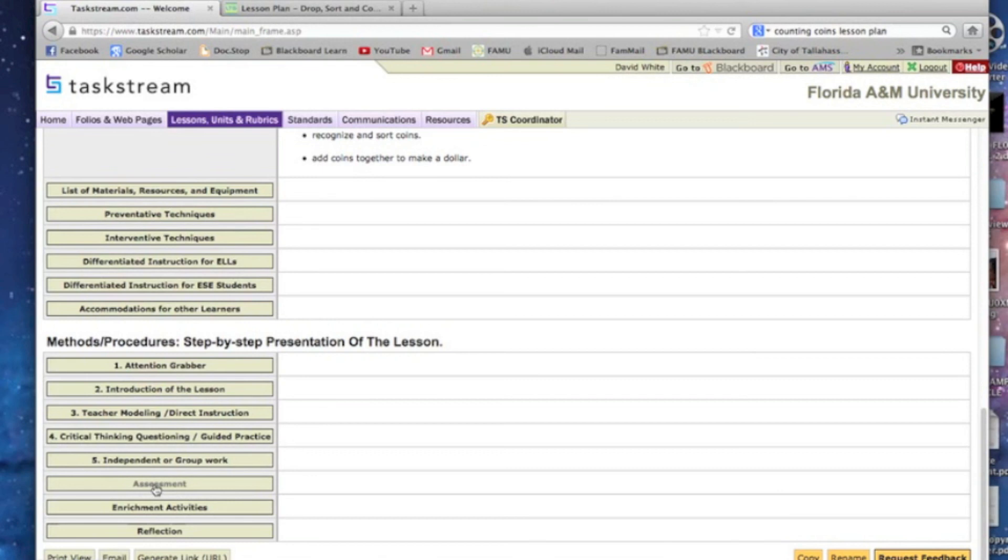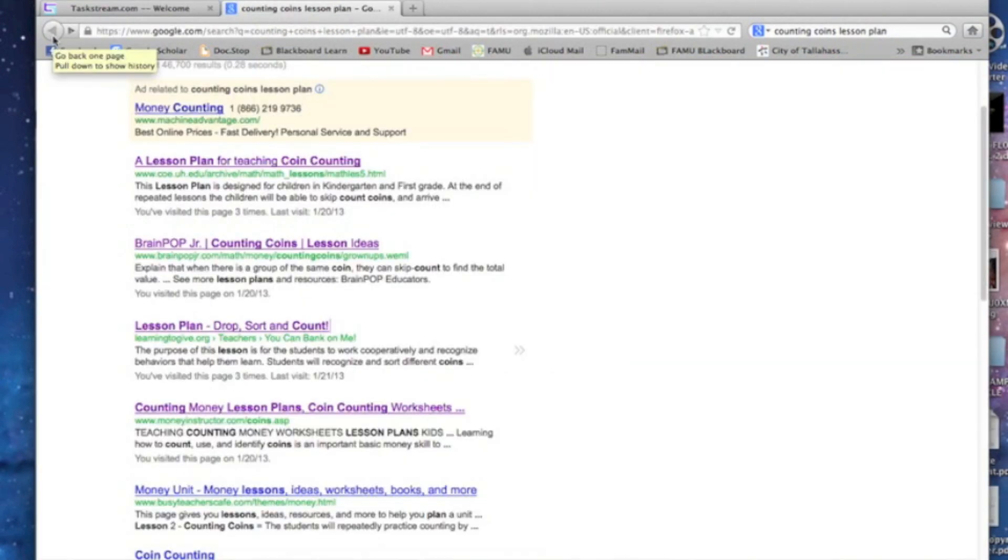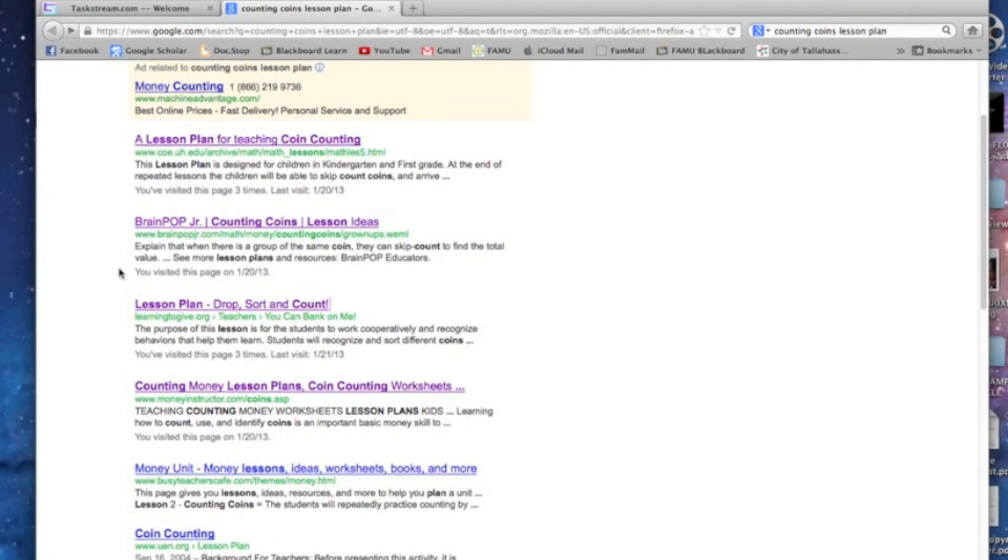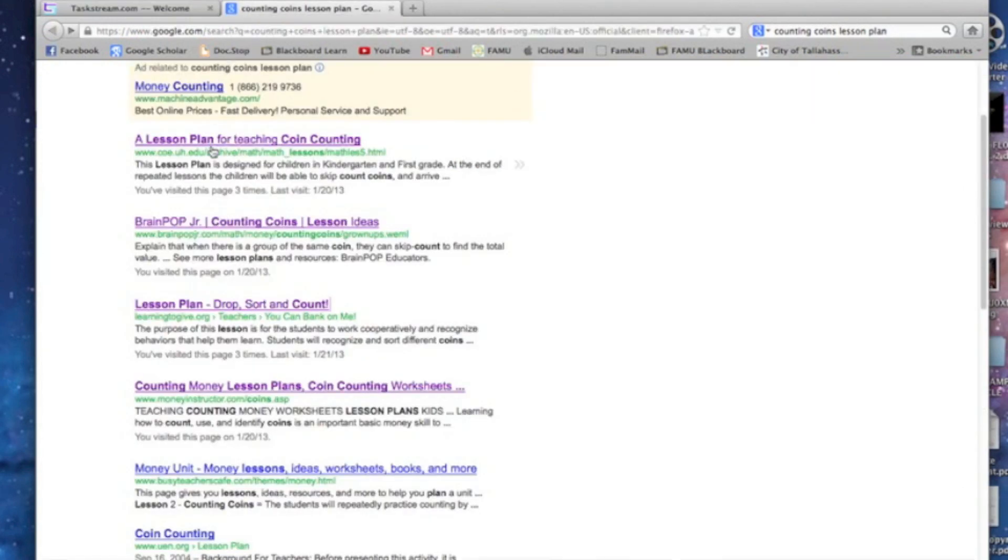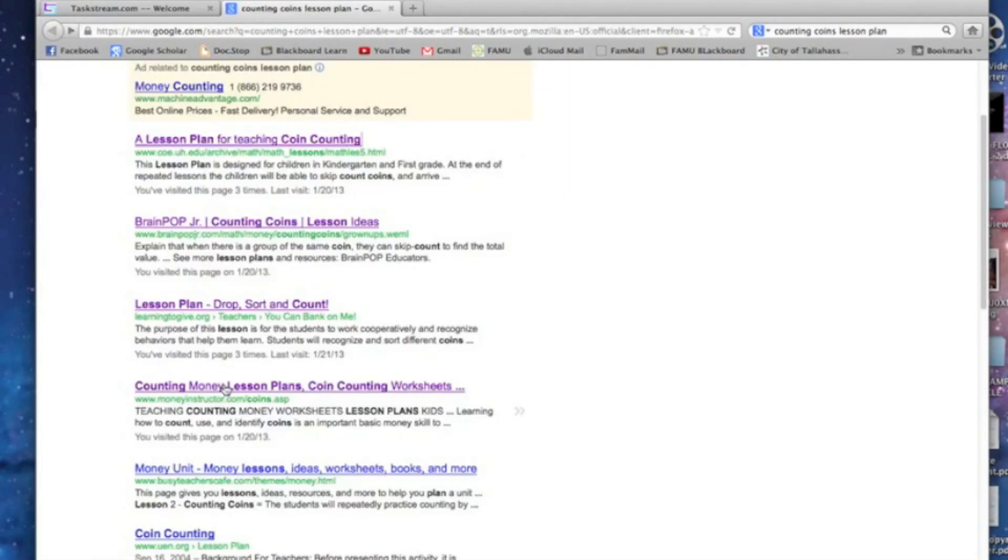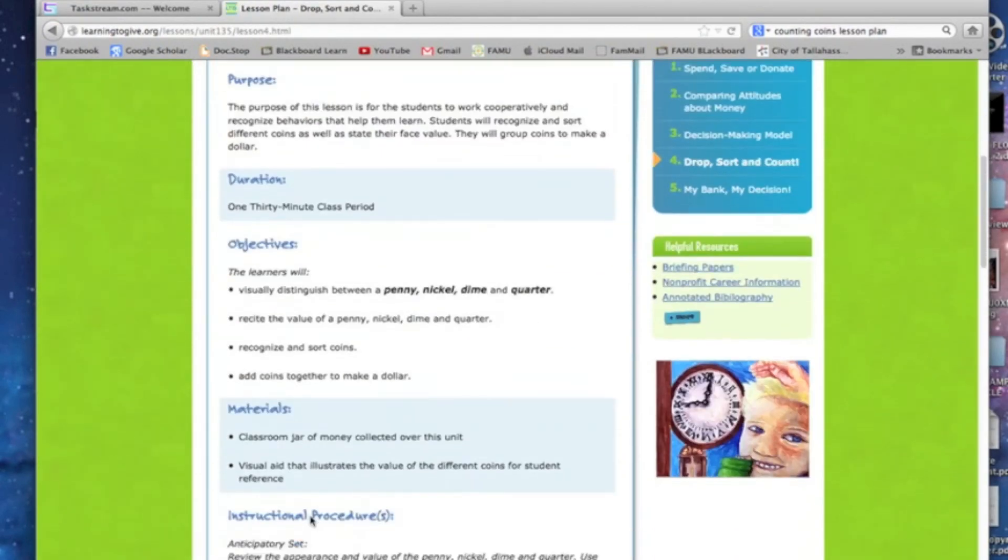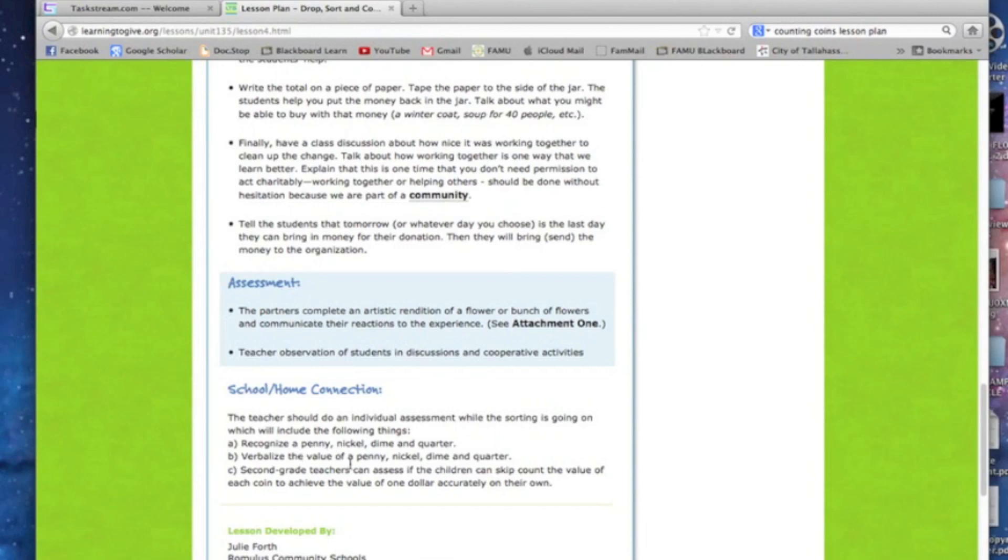Assessment. How are you going to know that these students have learned? What type of assessment are you going to give them? A quiz, a demonstration, or what? Again, you can look at all these lesson plans up here and find out what other people are doing. This has worksheets, books, all types of stuff. Enrichment activities. That one had a good enrichment activity. Let's go down to Drop Sort and Count. At the bottom of that, it had the school home connection. So that would be a good enrichment activity that they can do.